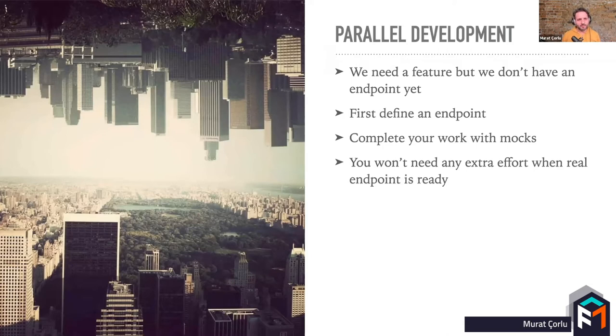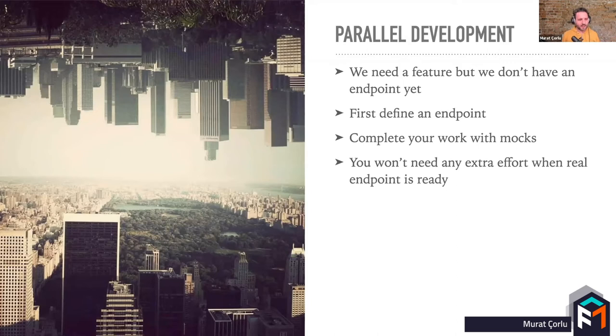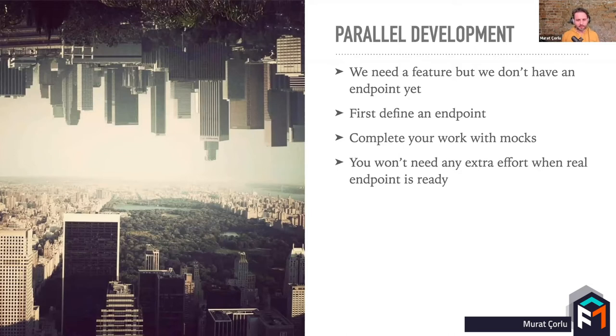With mocking approach, you will start your work by defining that new endpoint with your backend team. Then you can immediately start developing and finish your application part. The best part is when the API part is finished, you don't need to do any extra effort on your application code. You can just deploy it.